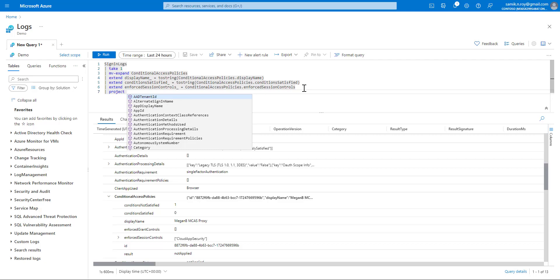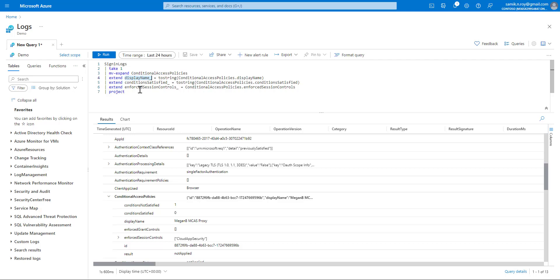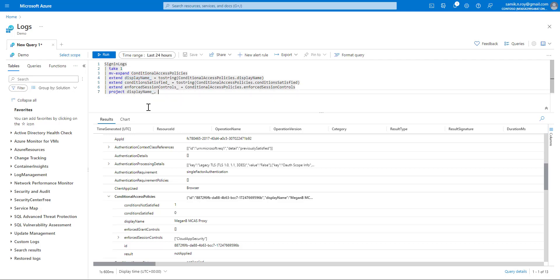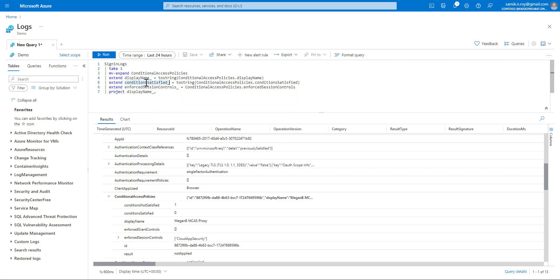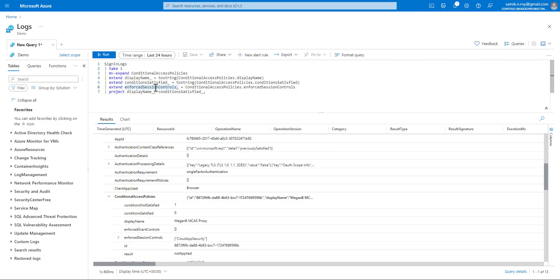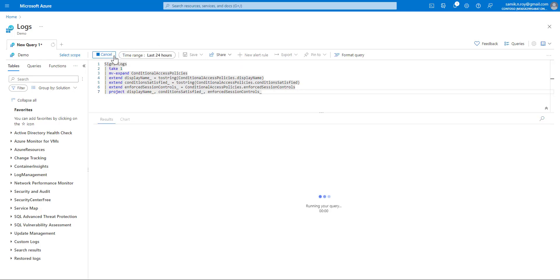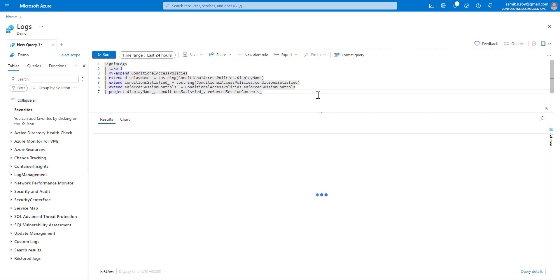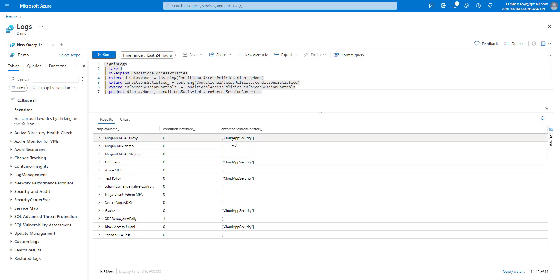So we project display name, we project condition satisfied, we project enforced session controls, and we run the same. Now you'll see the same 13 records, but the data is trimmed to only project three columns. You can also see this another array.